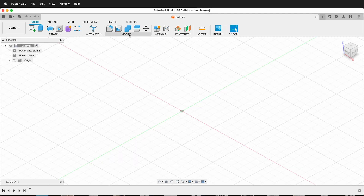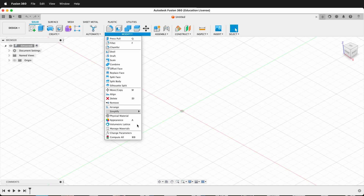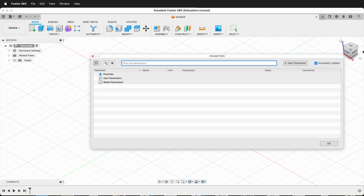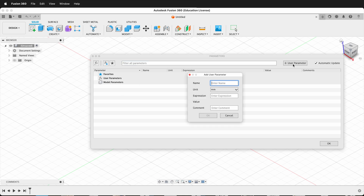The first tip: go to Modify > Change Parameters and set a user parameter for plywood thickness. This is for plywood CNC machining but you can use it for other materials as well. I'm going to enter 'ply' and the plywood I'm using is 18 millimeters thick, or a three-quarter inch equivalent.